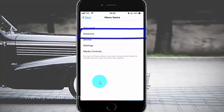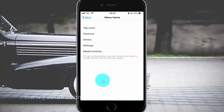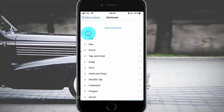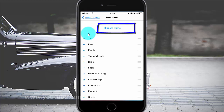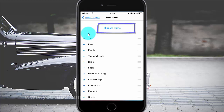Tap Gestures. Tap all items until show to show, or tap until hide to hide. Tap the switch.